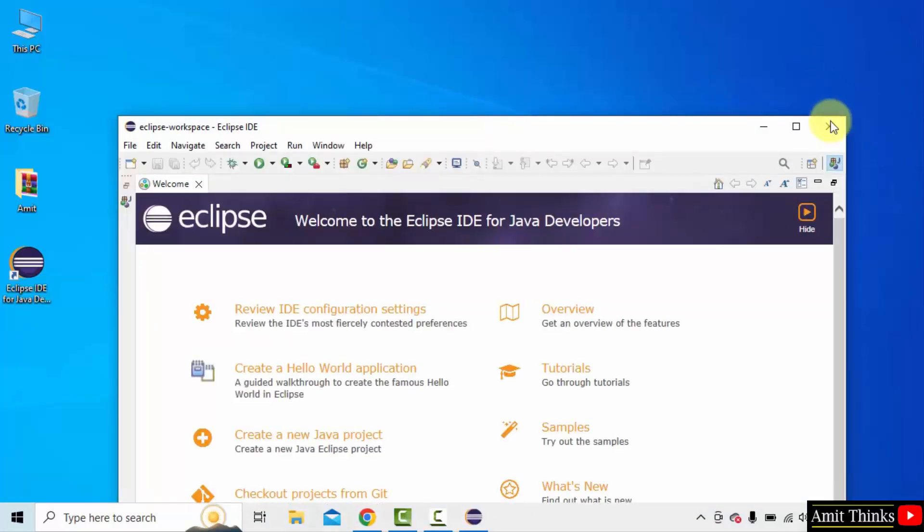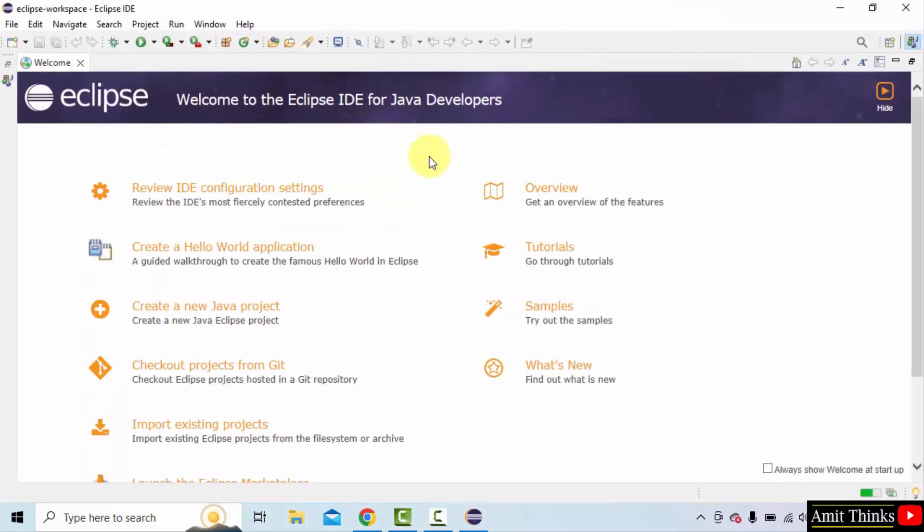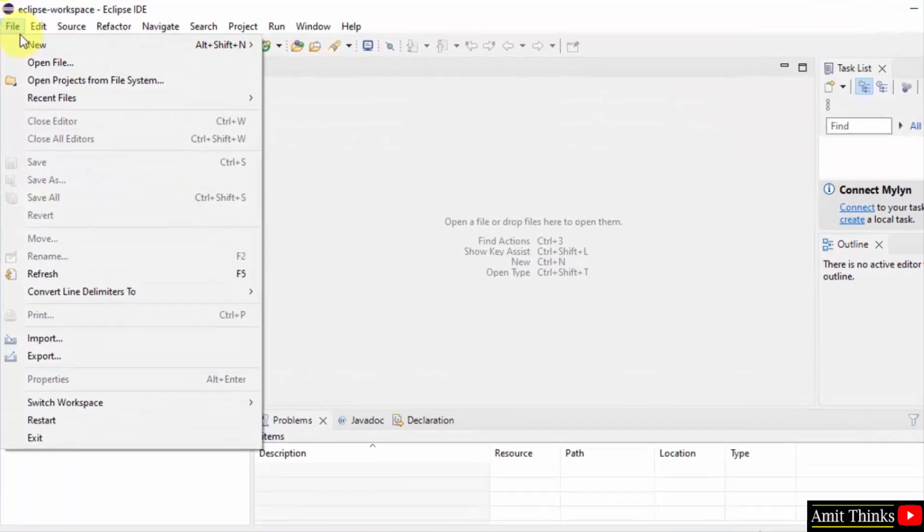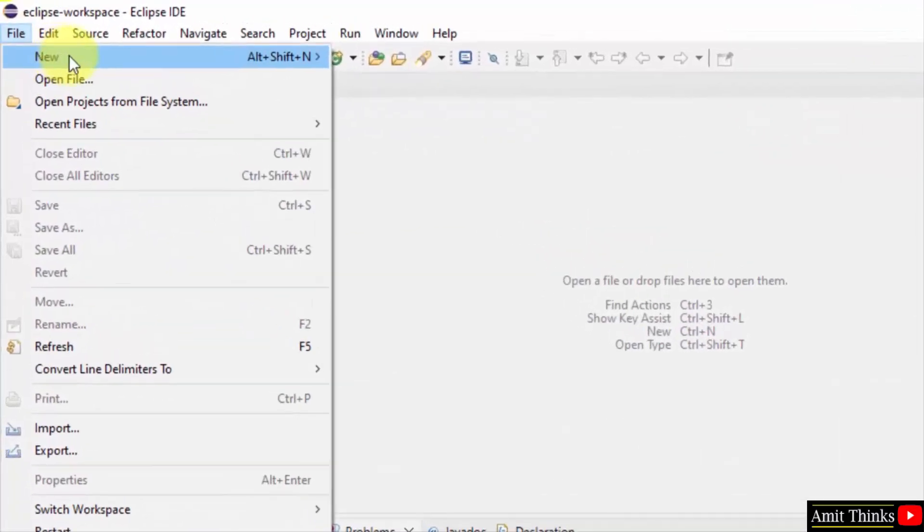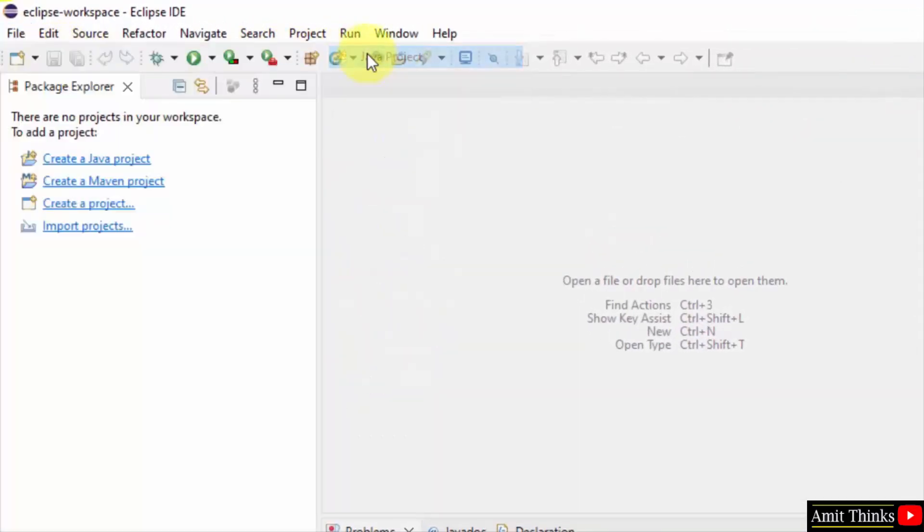So we installed Eclipse successfully. Now let us run our first program. Close this. Go to file. Click new. Click new Java project.